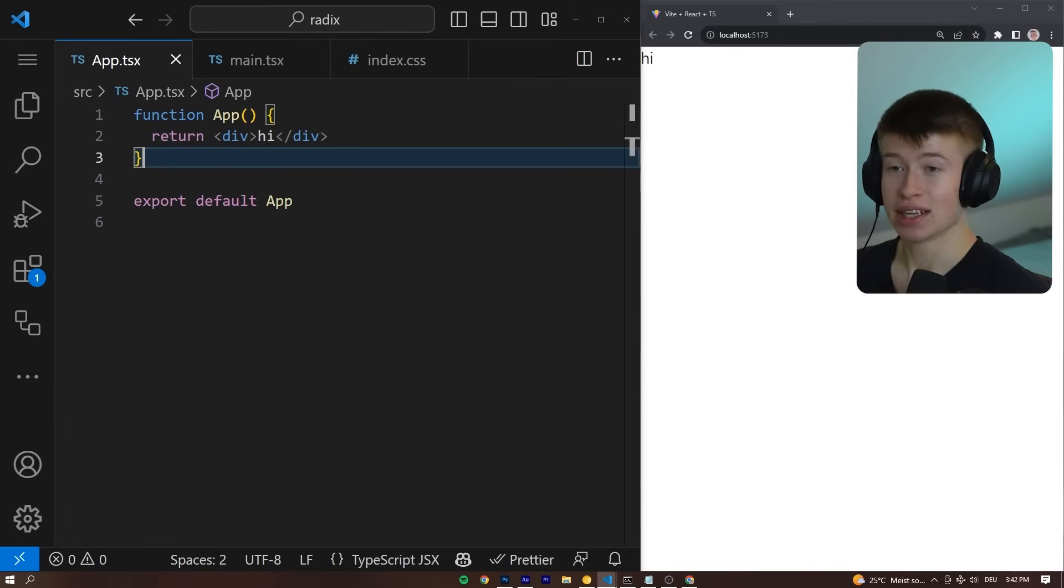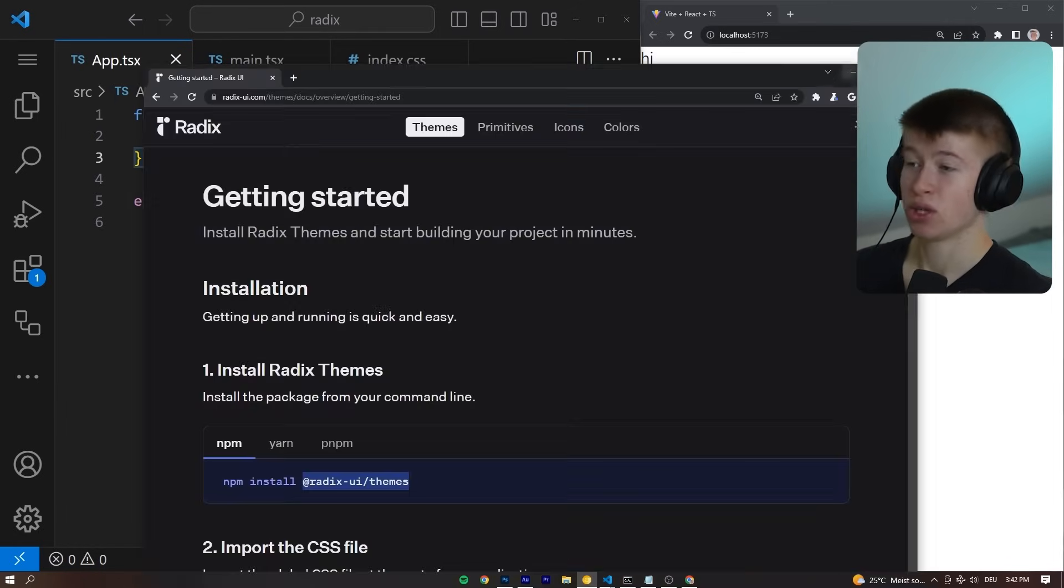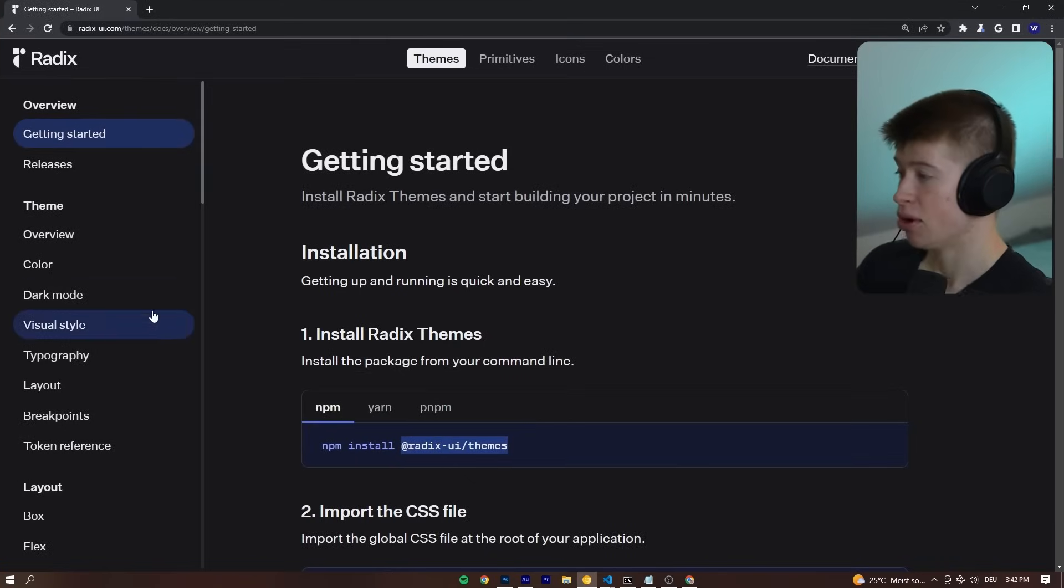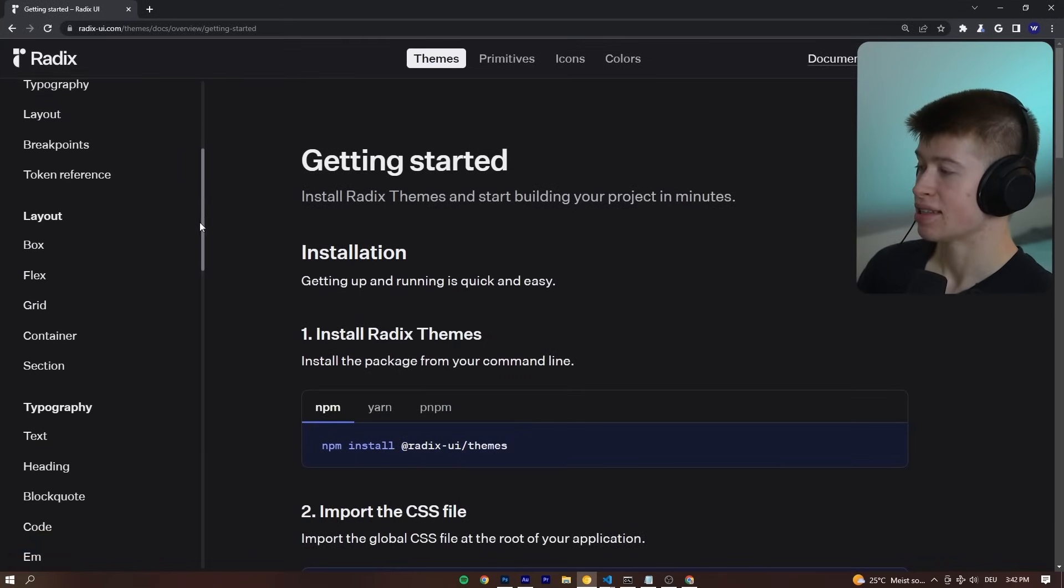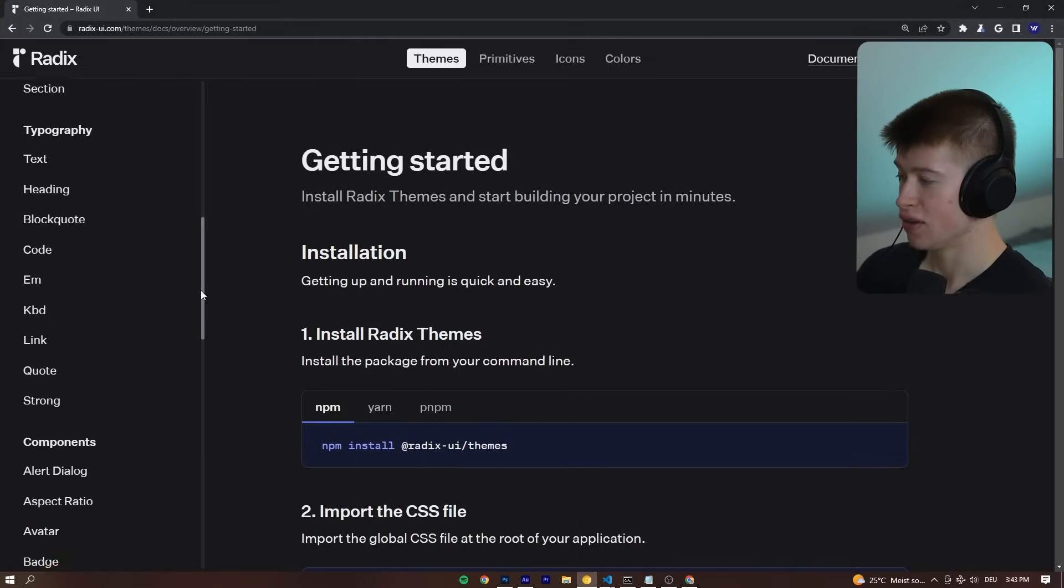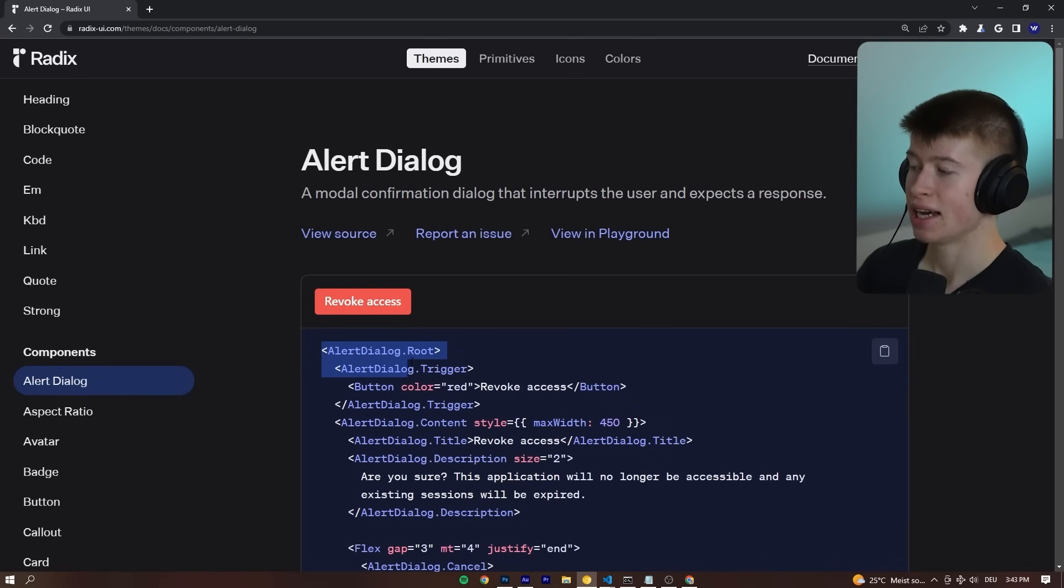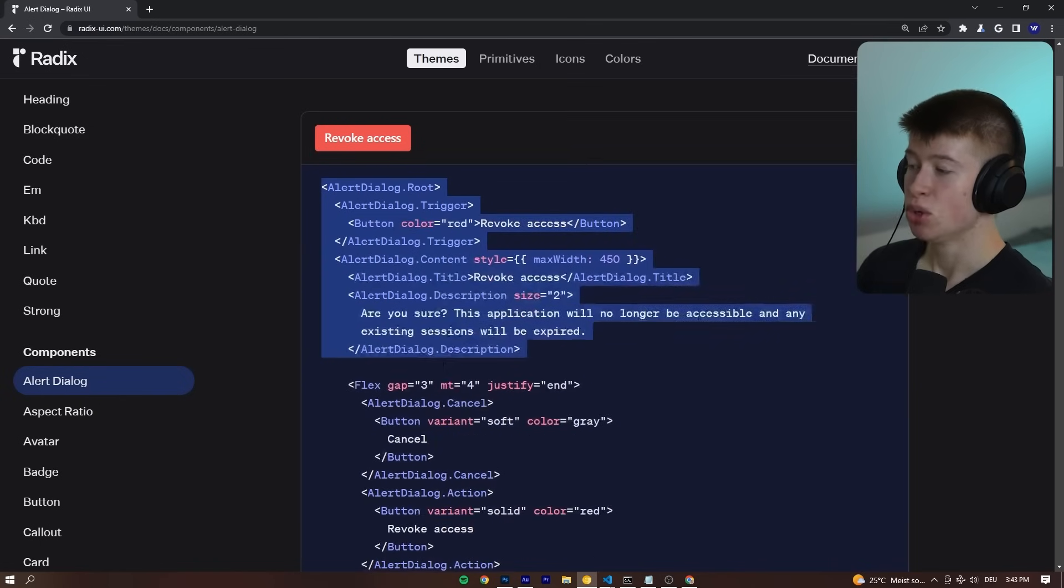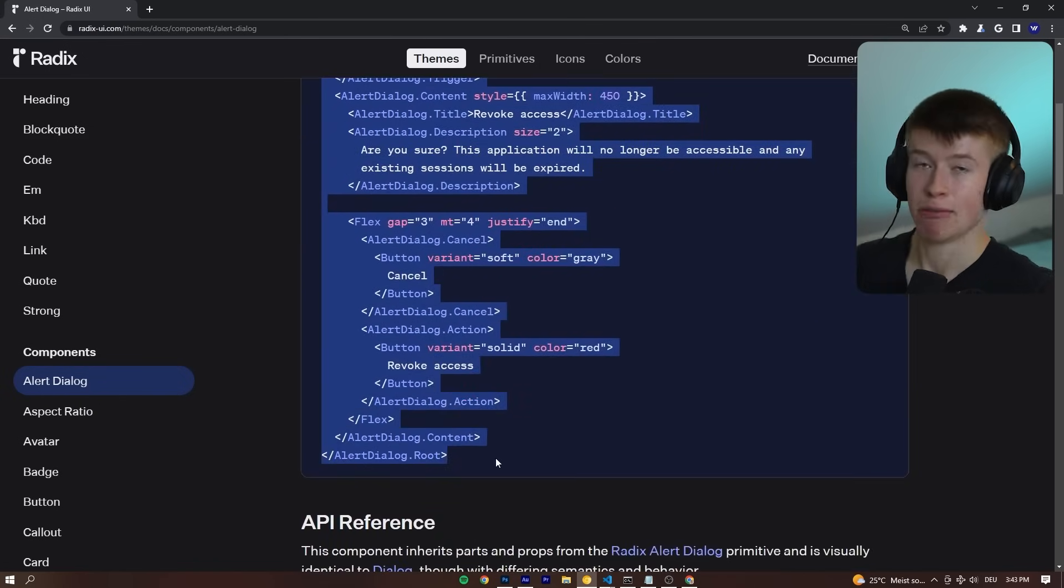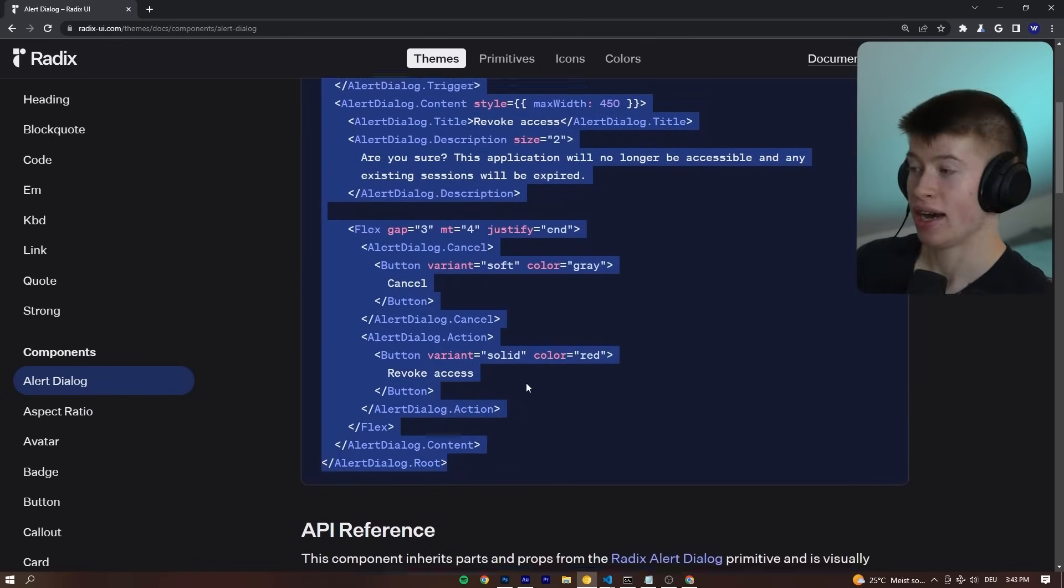Currently, we are just rendering out a div. But with Radix UI, it's super simple to create good-looking, functional, accessible components. For example, one example I looked at when preparing for this video was the alert dialog. And the beautiful thing is, it's a copy and paste library as well, just like ShadCN UI.